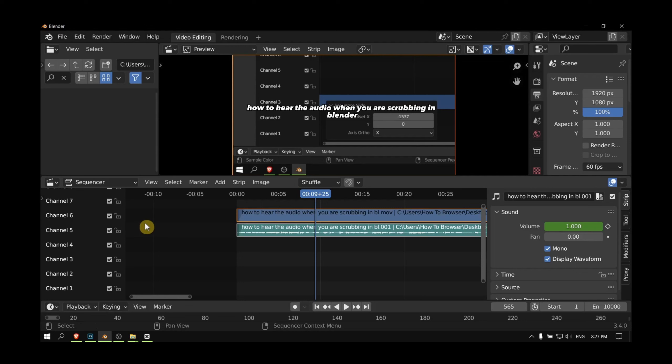Hello everyone, welcome to How To Browse CD channel. In this video I'll show you how to change resolution scale in Blender, so let's jump right into the video without wasting any second.